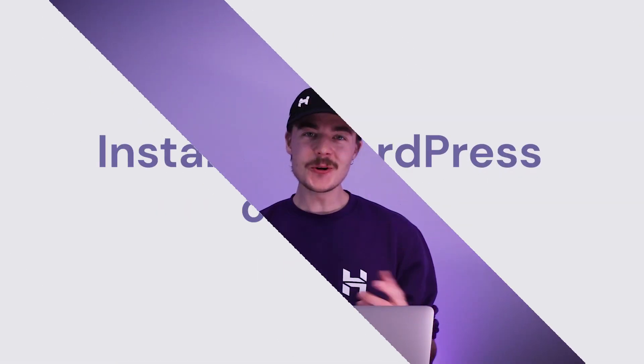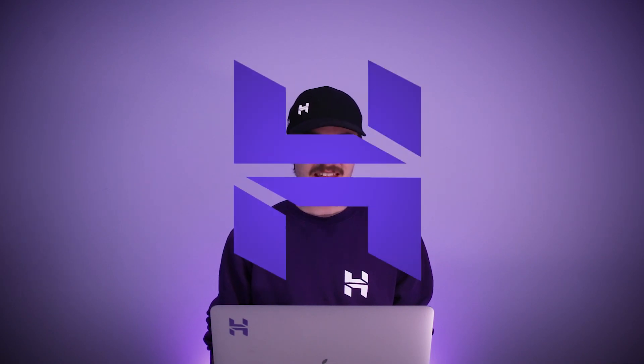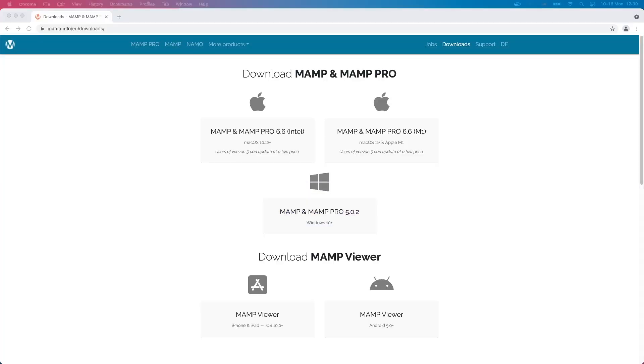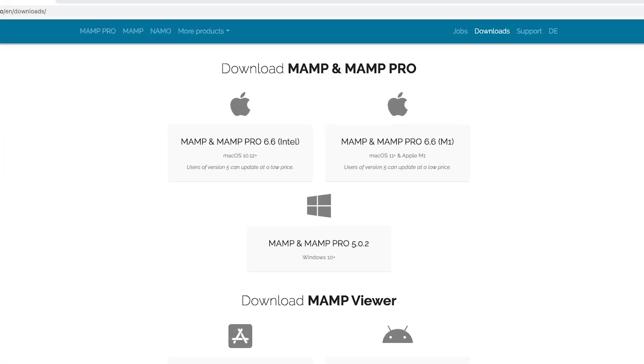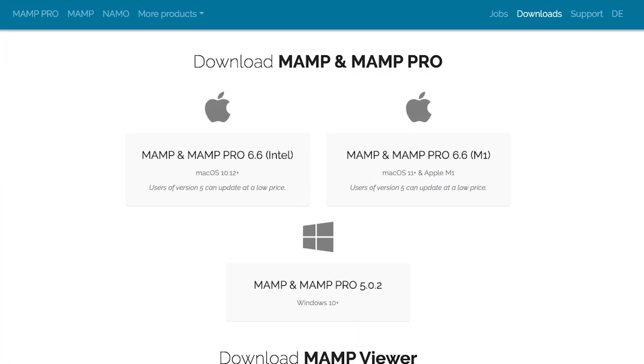To install WordPress on a Mac, we'll be using a software called MAMP. Check out the description below to find the necessary download link for that. Now, the choice here is whether you are running an Apple Silicon or an Intel-based chip. My MacBook has an M1 processor, so I will be choosing this version.